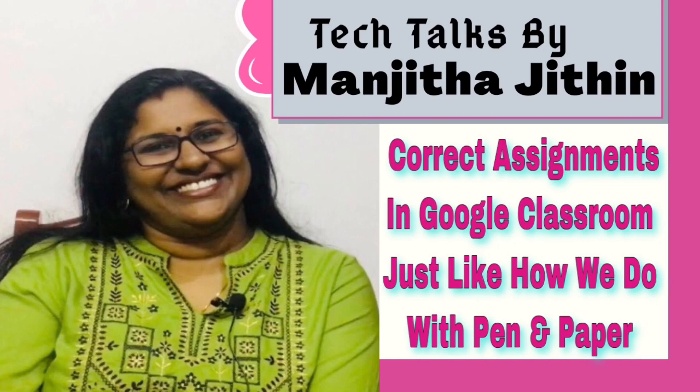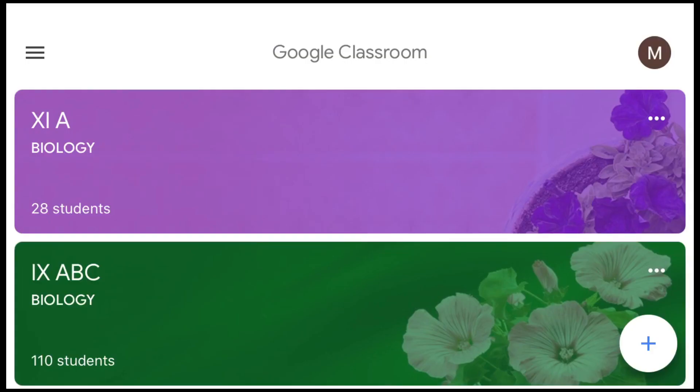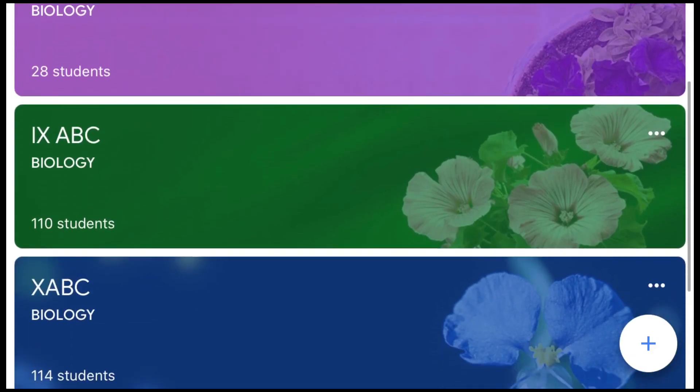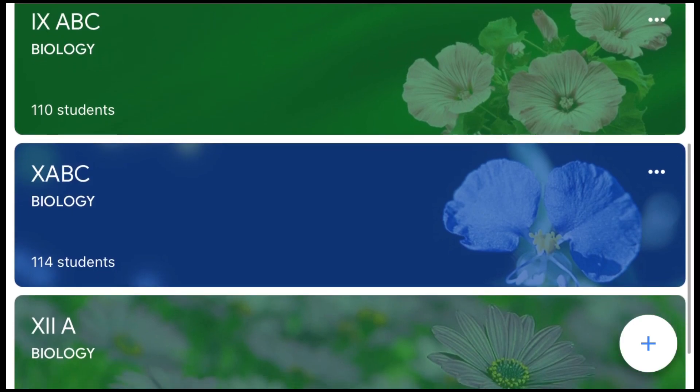Hello everyone, this is Manjita Jithin. Welcome to my channel Zeal for Sindagi. Today I'm here to discuss how we can correct assignments and answer scripts in Google Classroom just like how we do with pen and paper. This is one of the most asked queries as far as teachers are concerned.